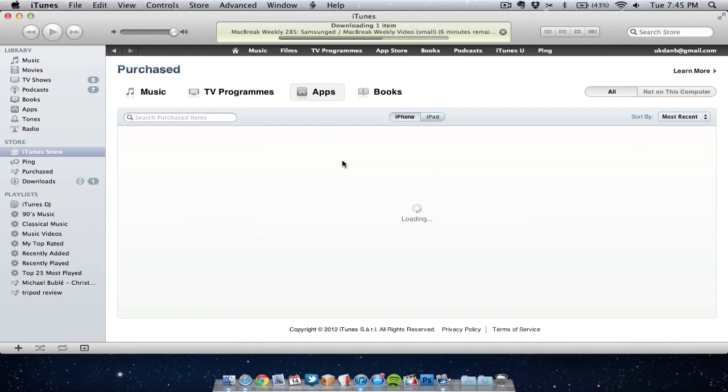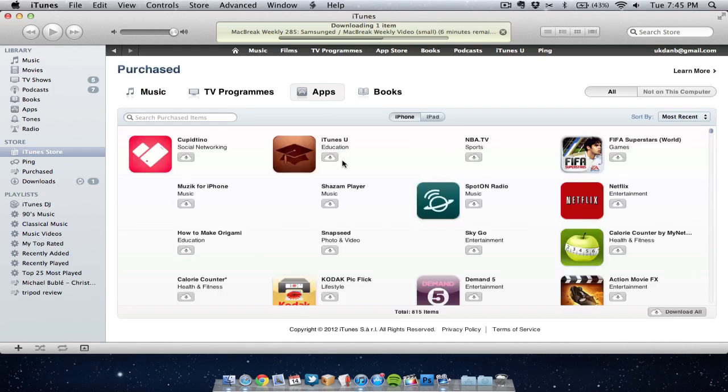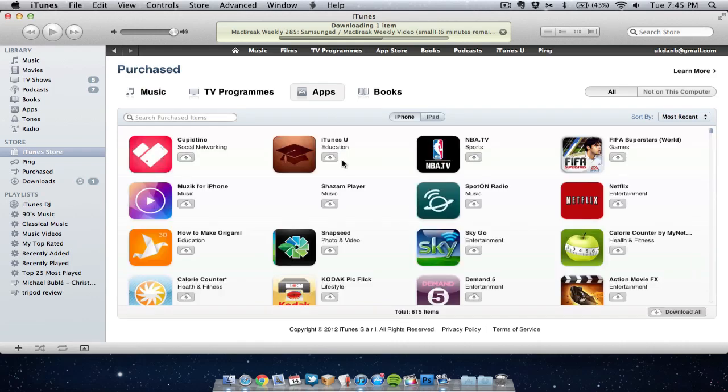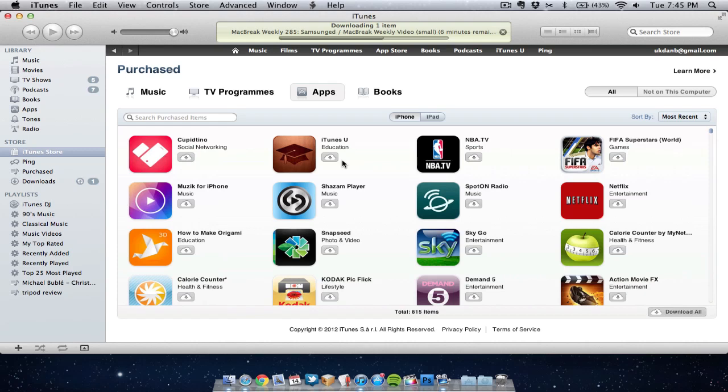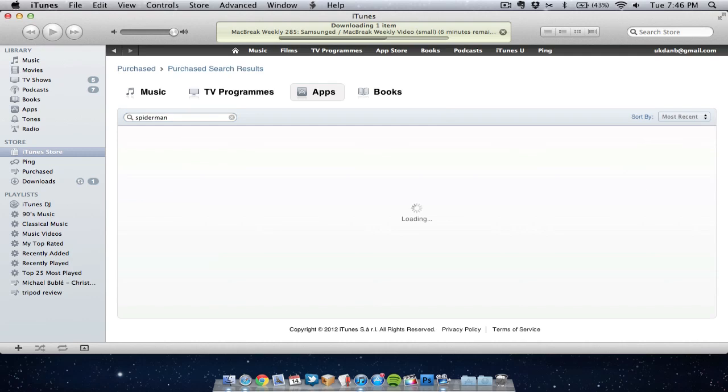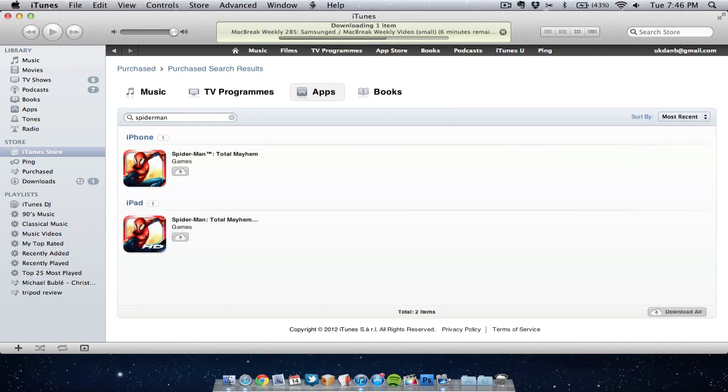As you can see here this is a history of all my applications, what I've downloaded in the past. If there's a particular app I want to look for, for example Spiderman, say I want to redownload Spiderman, do a search and as you can see it's found Spiderman and I can redownload it if I choose to.